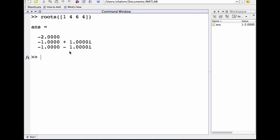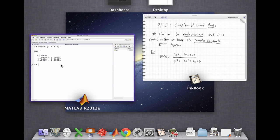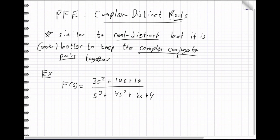Here you'll see that there is one real root and two complex roots. They are distinct, but they're complex conjugate pairs. Now that I know the roots, I'm going to write the partial fraction expansion.